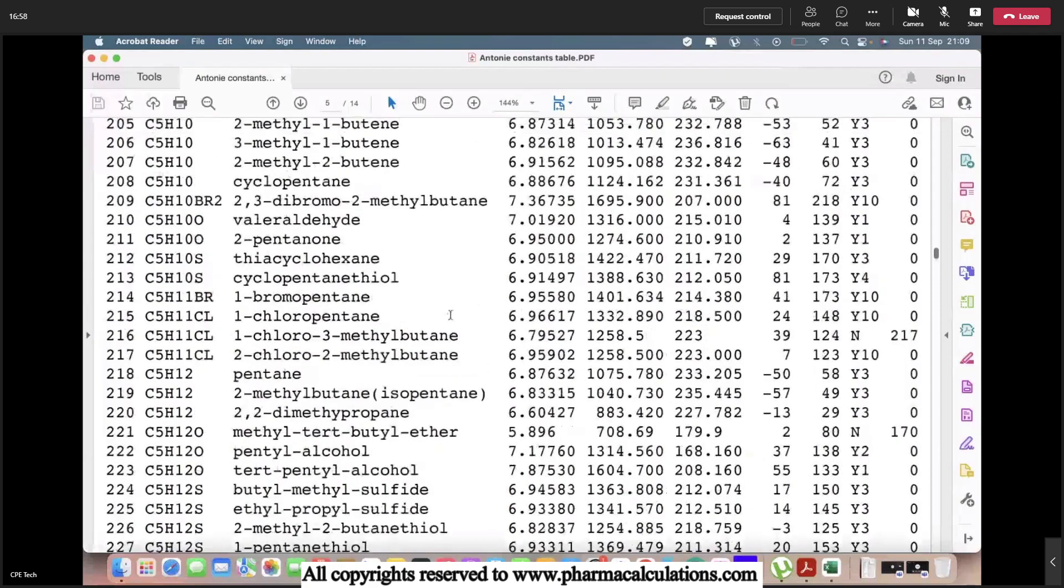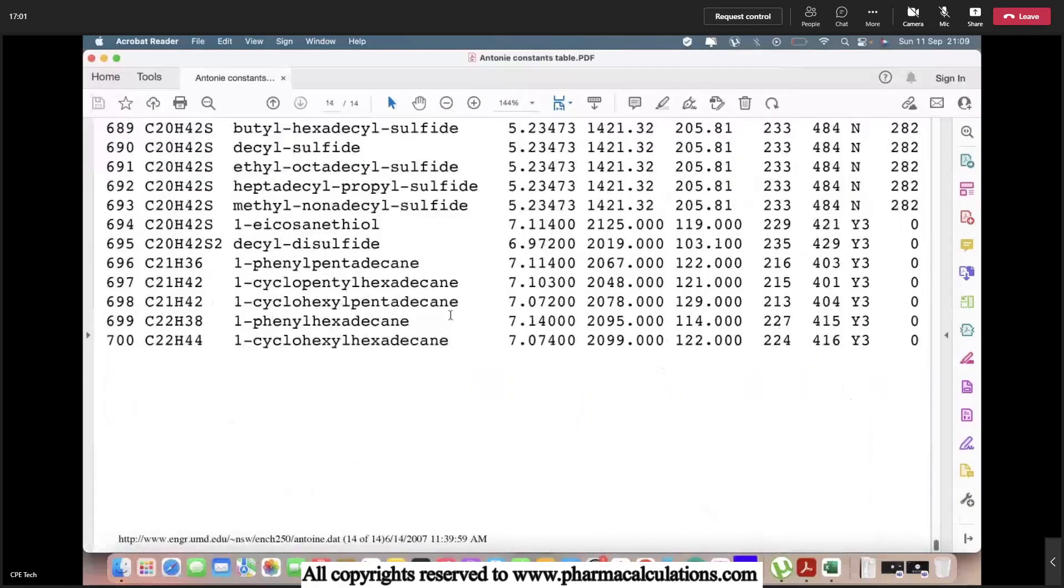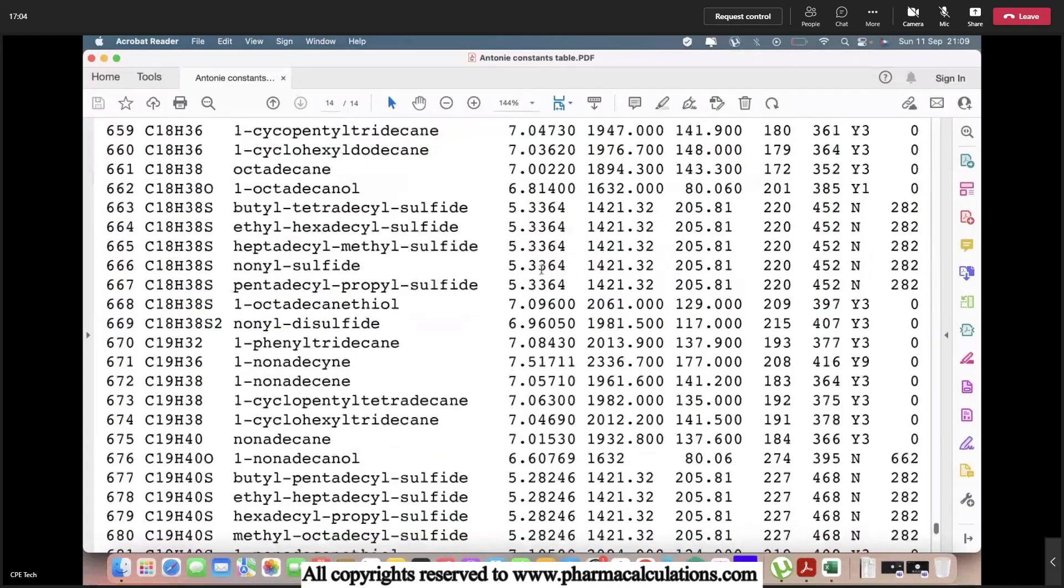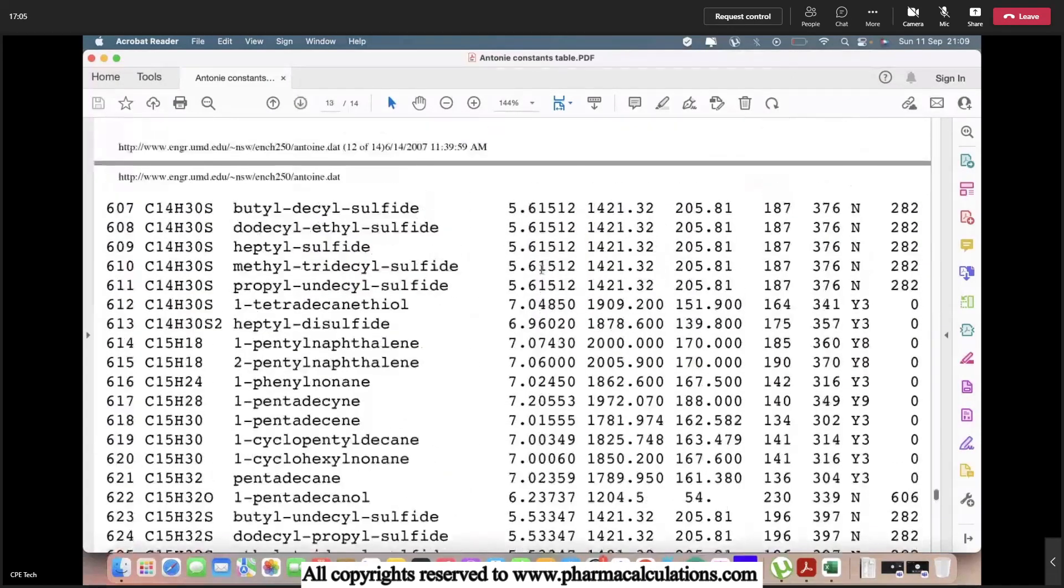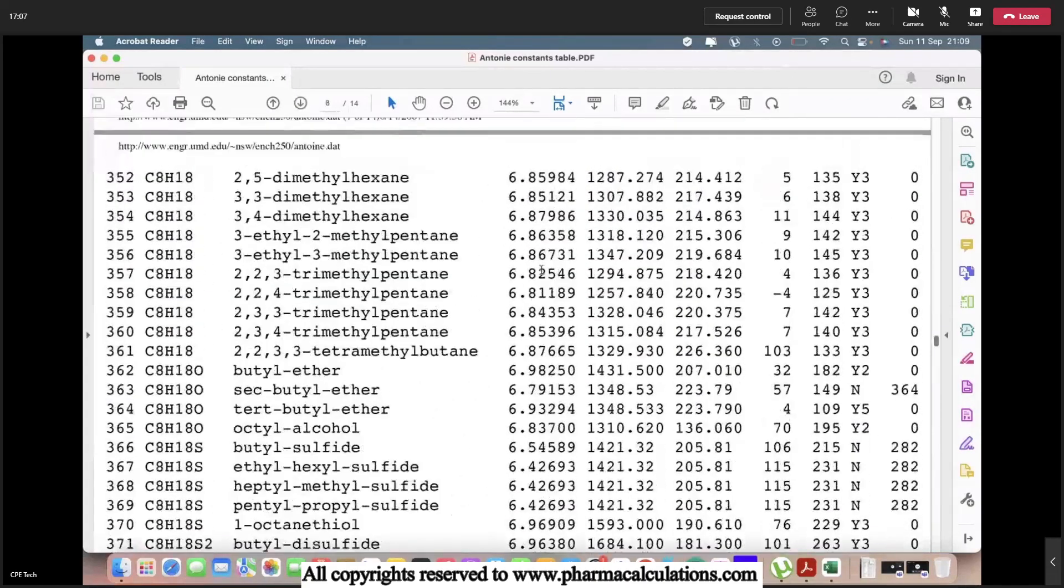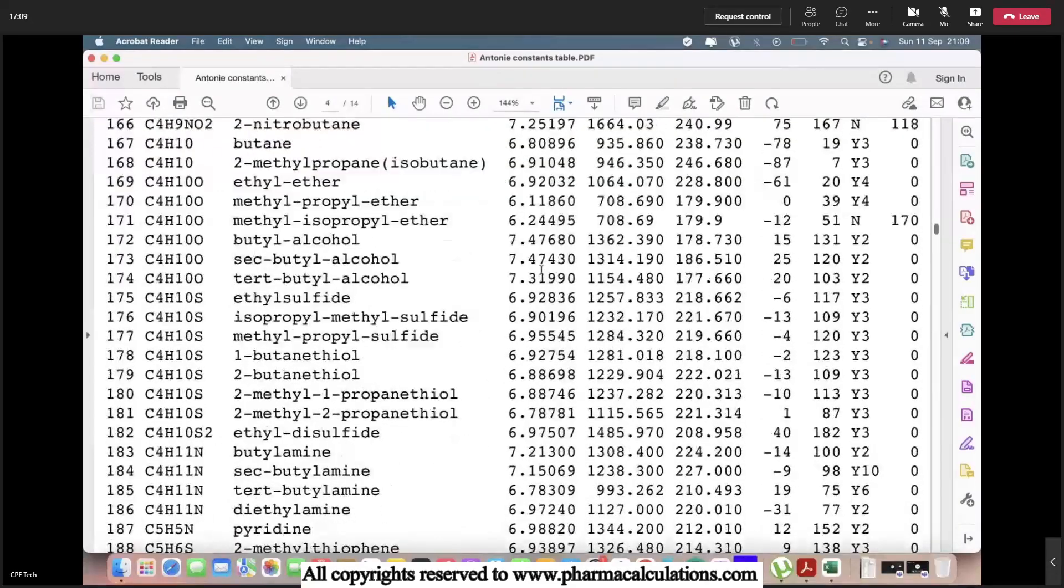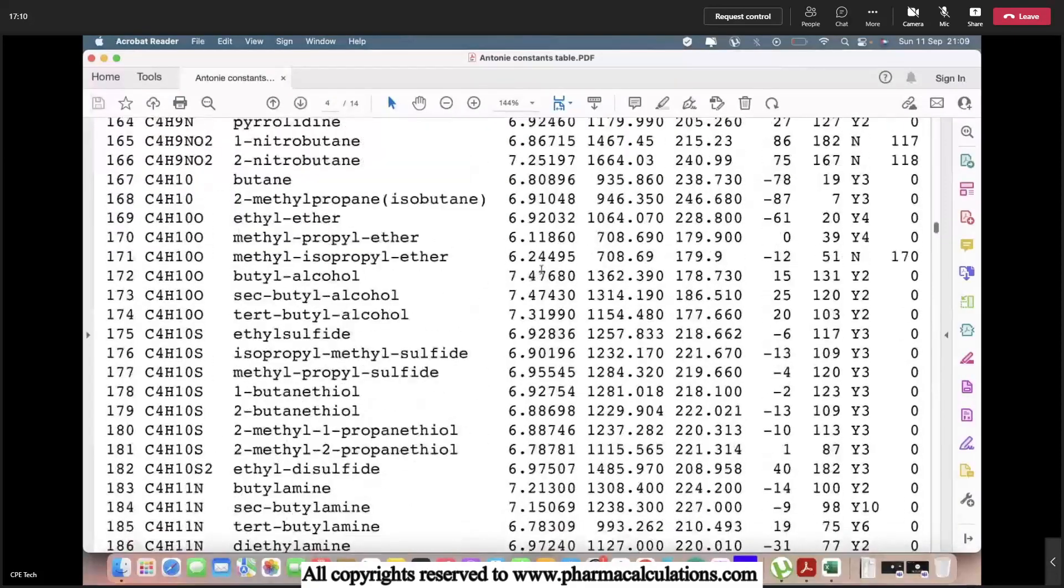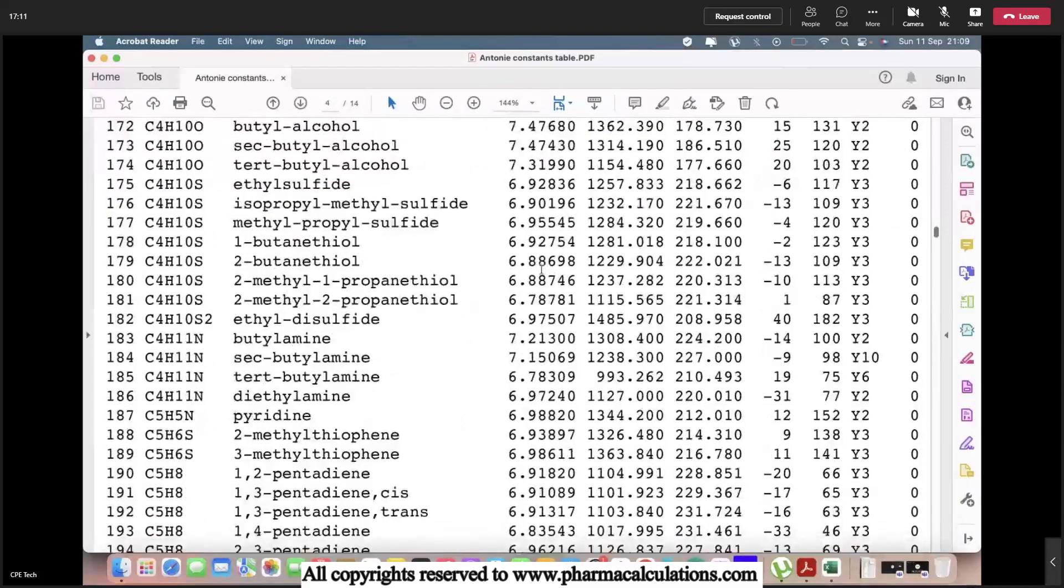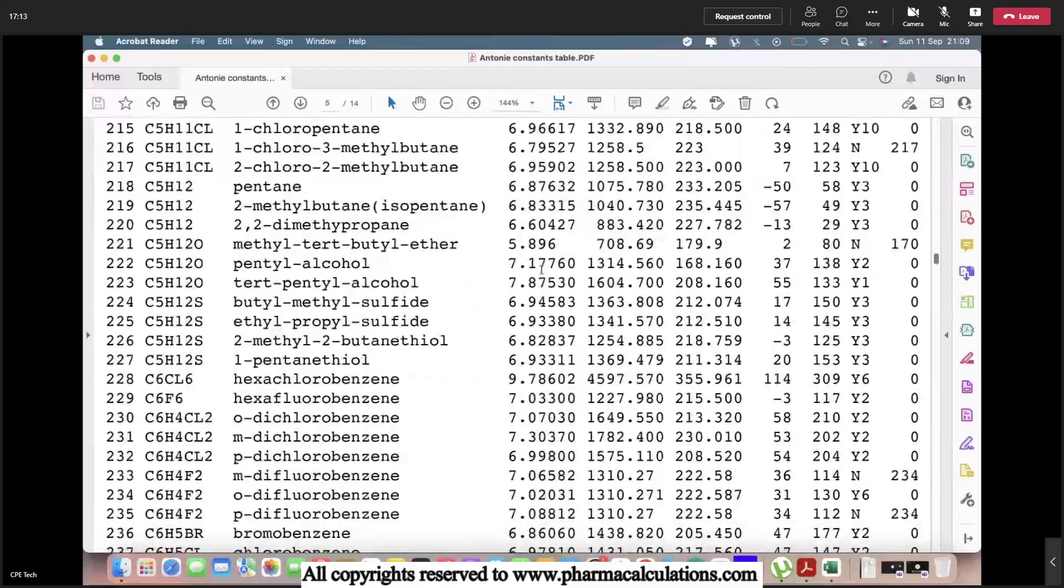It almost contains 700 types of components, 700 types of solvents. Today I'll provide you with a demo by considering any of the known solvents.